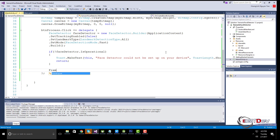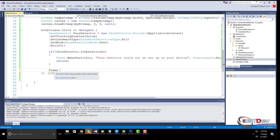Next, we create a frame using the default bitmap and call on the face detector to get the face objects.